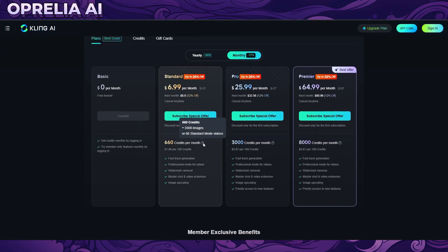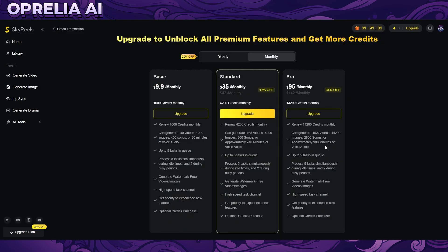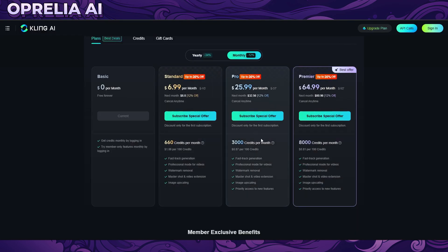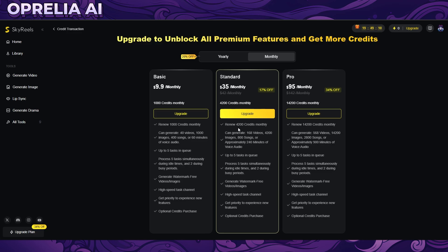40 videos is not super competitive — Cling is basically offering around 66 videos for seven dollars, and Cling right now in my opinion is like the de facto best video generator. They have some faults but I would argue they are probably the best right now. In terms of price, Skyreels doesn't seem super competitive, and even comparing the mid-tier plan, the raw volume of videos just isn't really there.